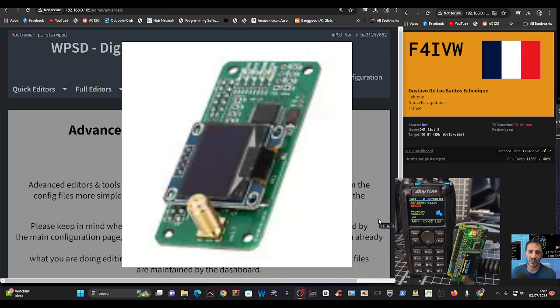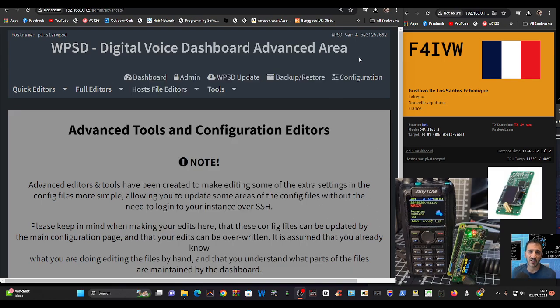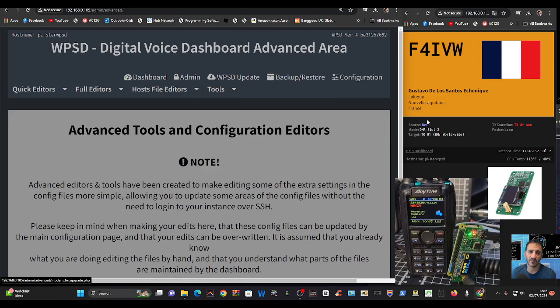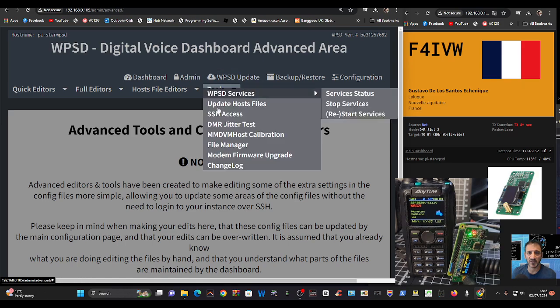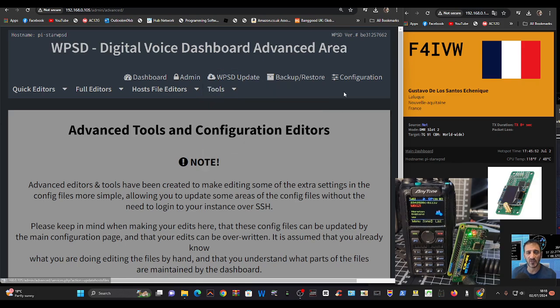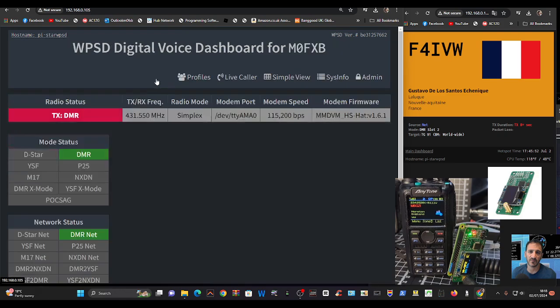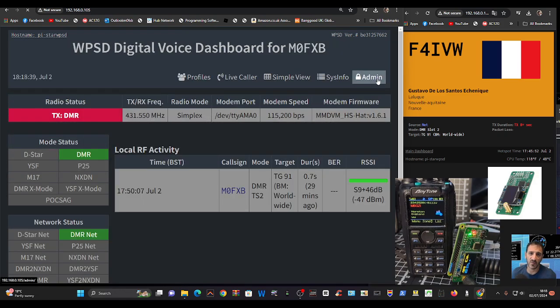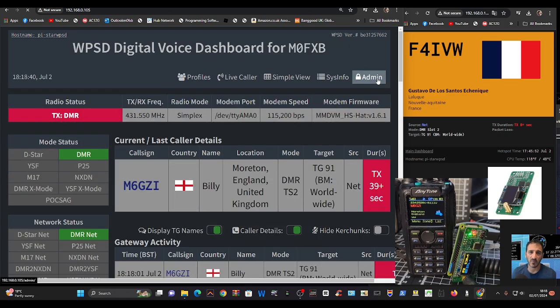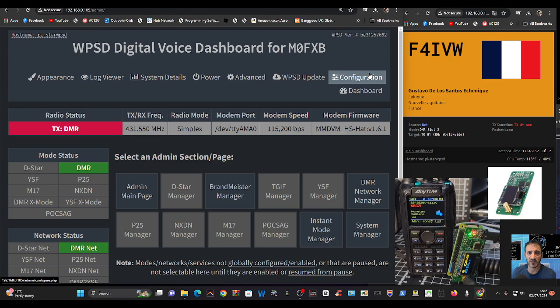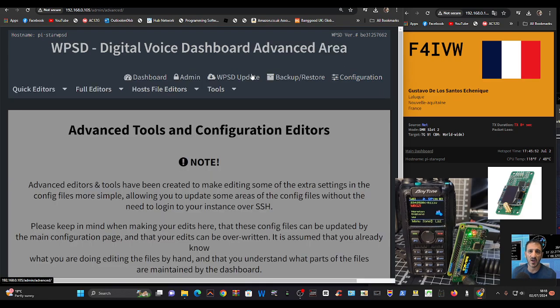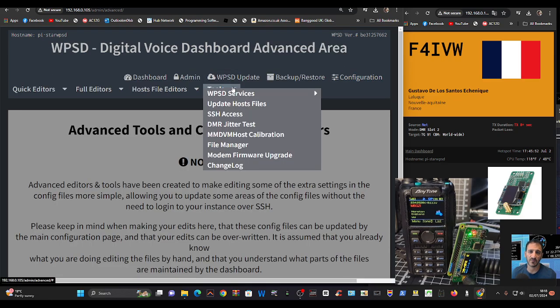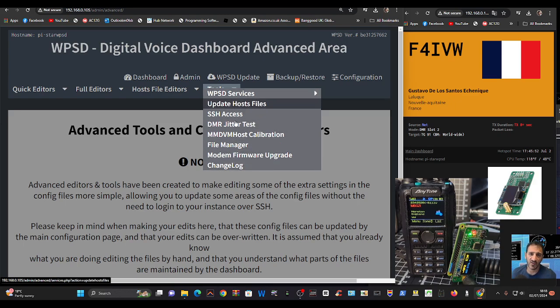Back to WPSD, which is running at the moment. We're going to go over to tools. Look here, it says tools. Just remember, I'm going to start again so it's very clear to you. You go admin, then you go to advanced, then tools, then down to modem firmware upgrade.